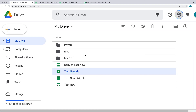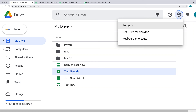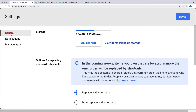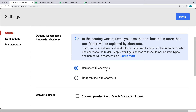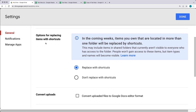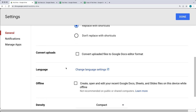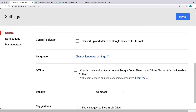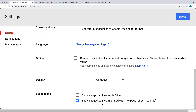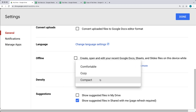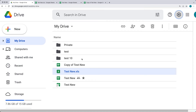For quick tips on customizing how Google Drive handles your Google Sheets, go into Drive, click the settings cog at the top right, and select Settings. Under the General tab, you have options such as 'Replace with shortcuts', 'Convert uploads' (which converts files to Google Docs editor format), offline access for Docs, Sheets, and Slides, suggestions for shared files, and display density — giving you options to control how uploaded files are managed.